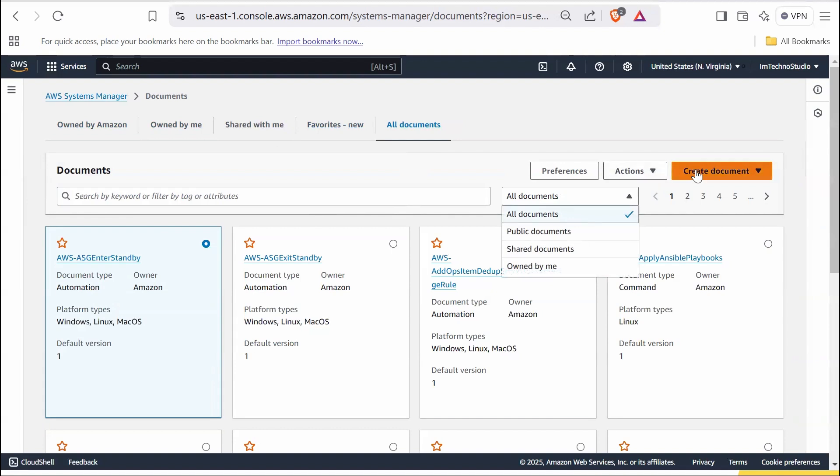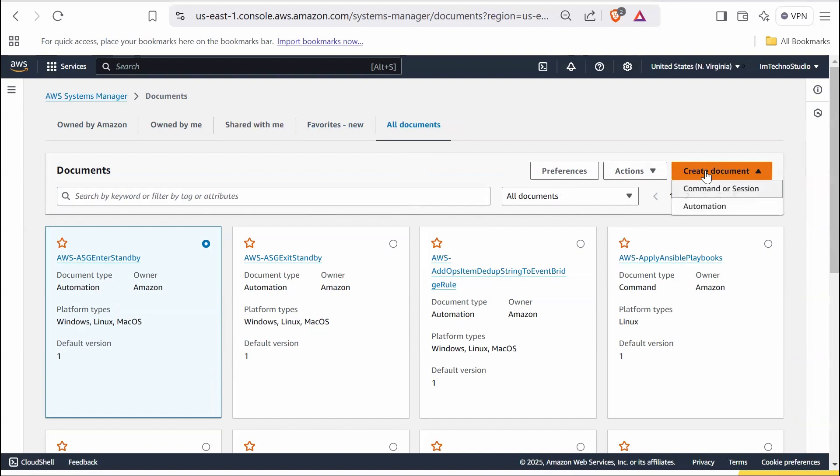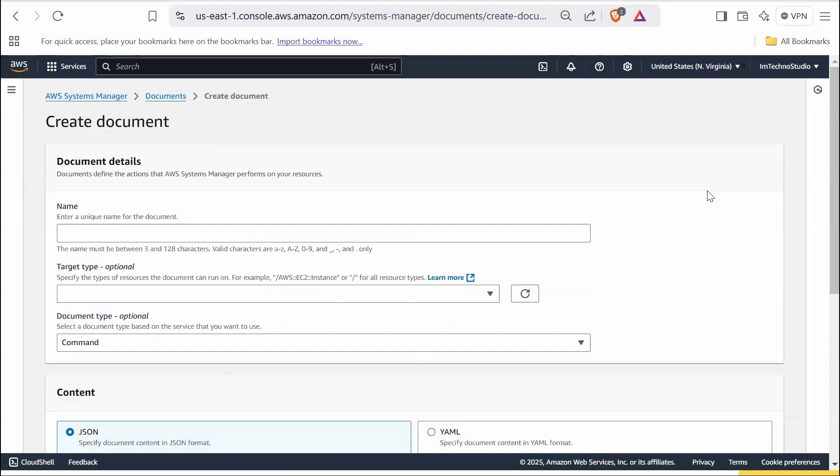The create button allows you to create a new SSM document. For this demonstration, I'm creating a command document. You can choose between a command document, session document, or automation document. For this demonstration, I'm creating a command document. In the name field, provide a unique name for your document such as UpdateSSMAgentLinux.